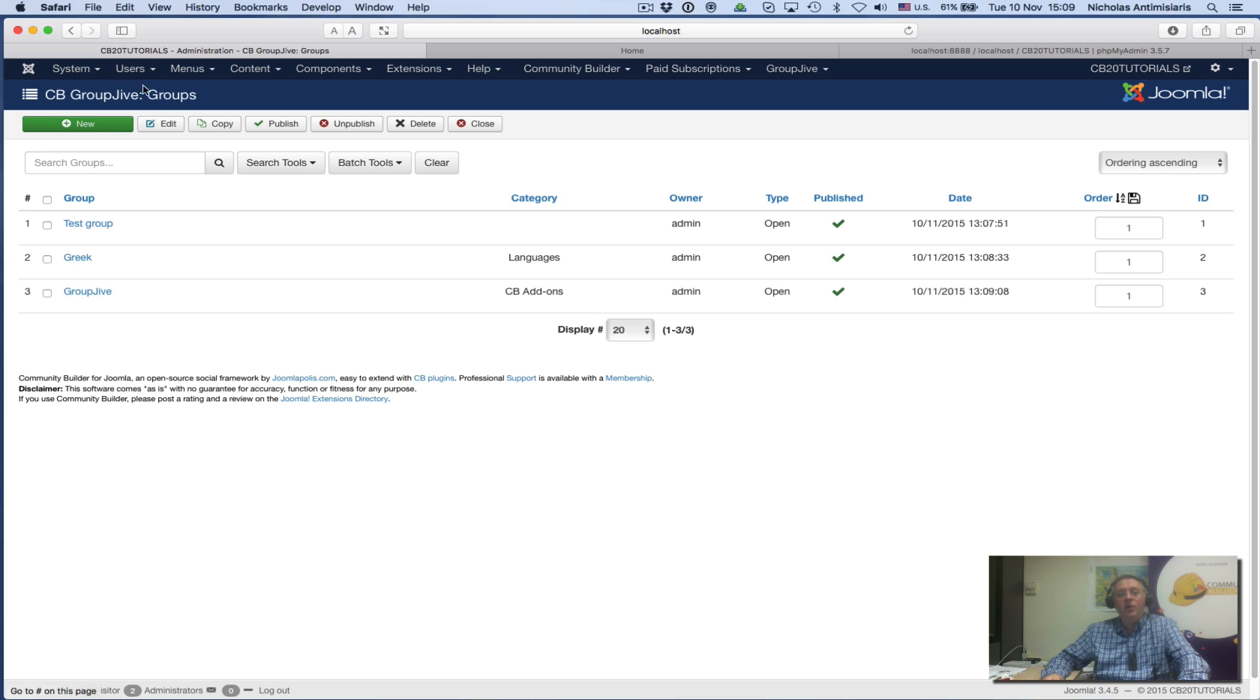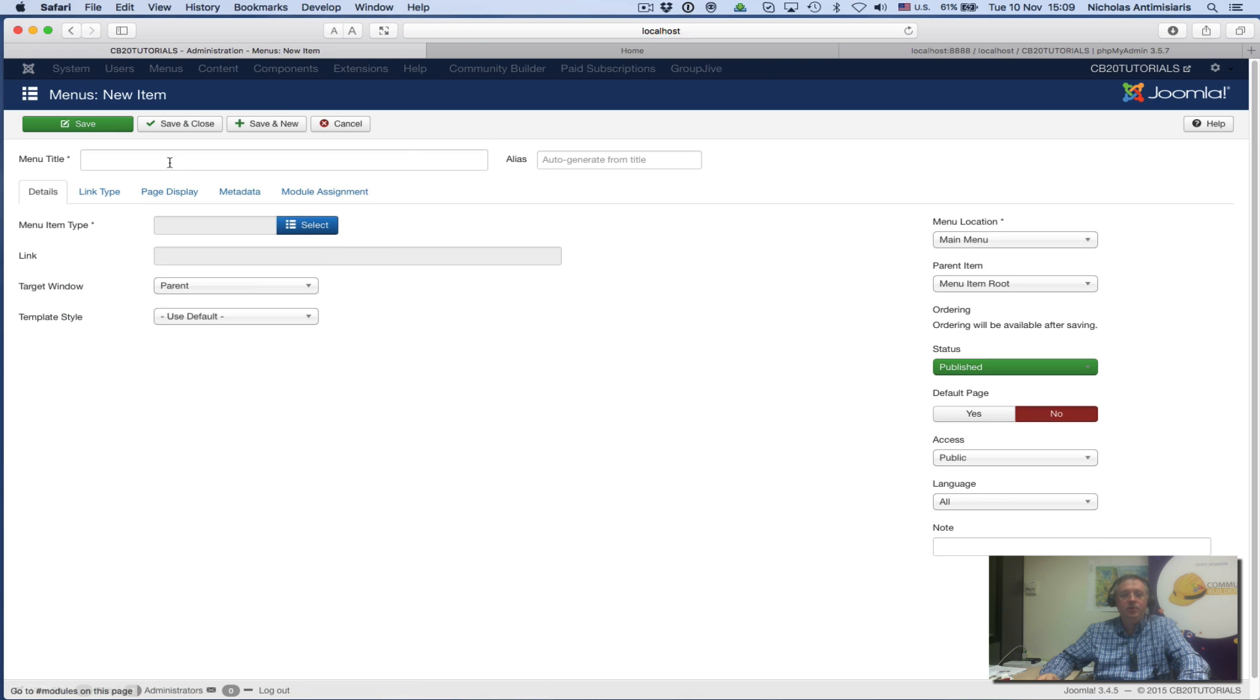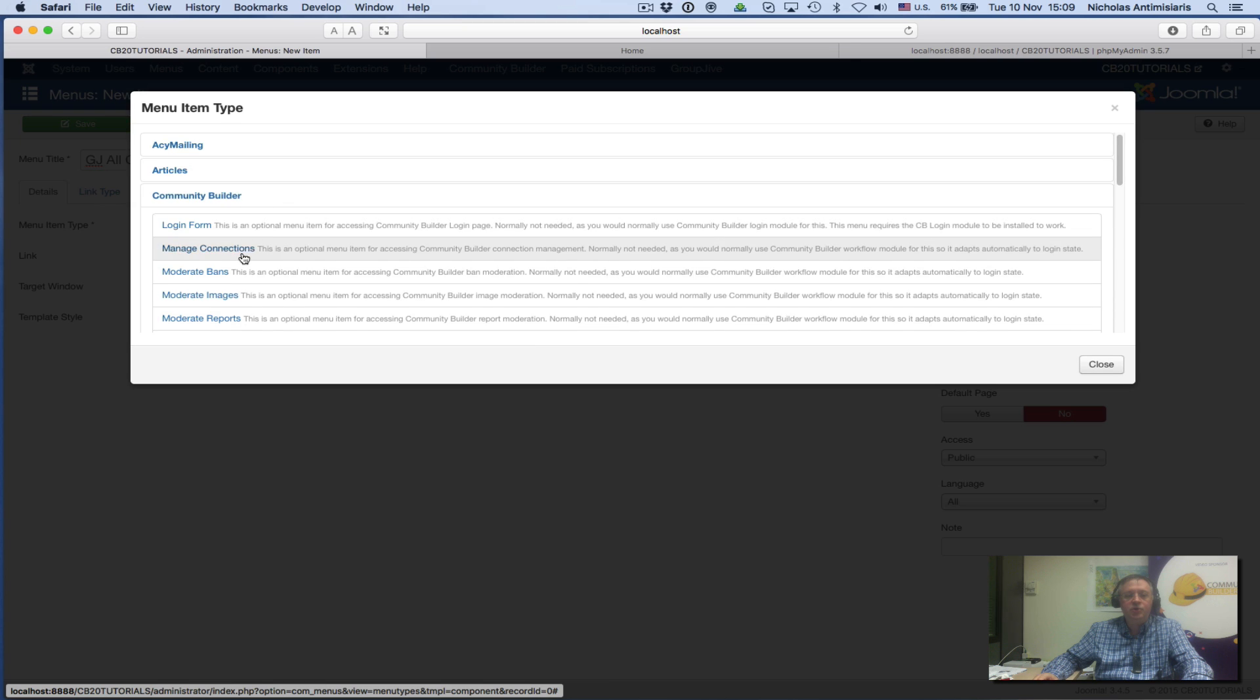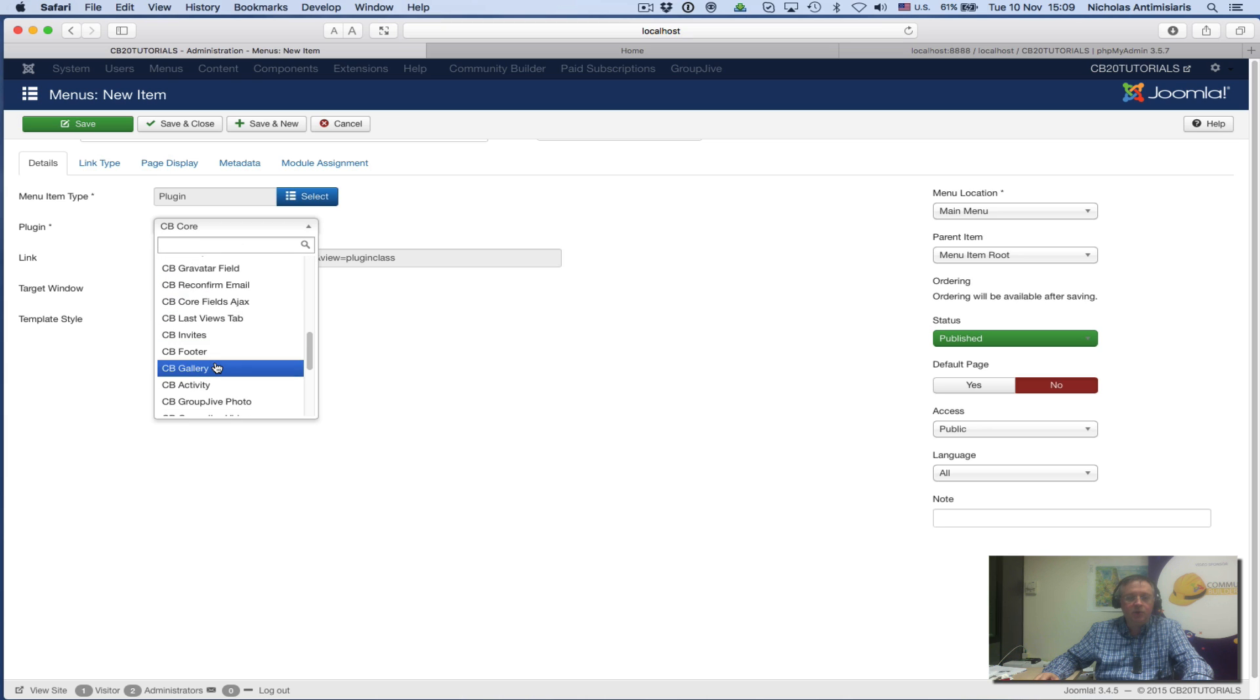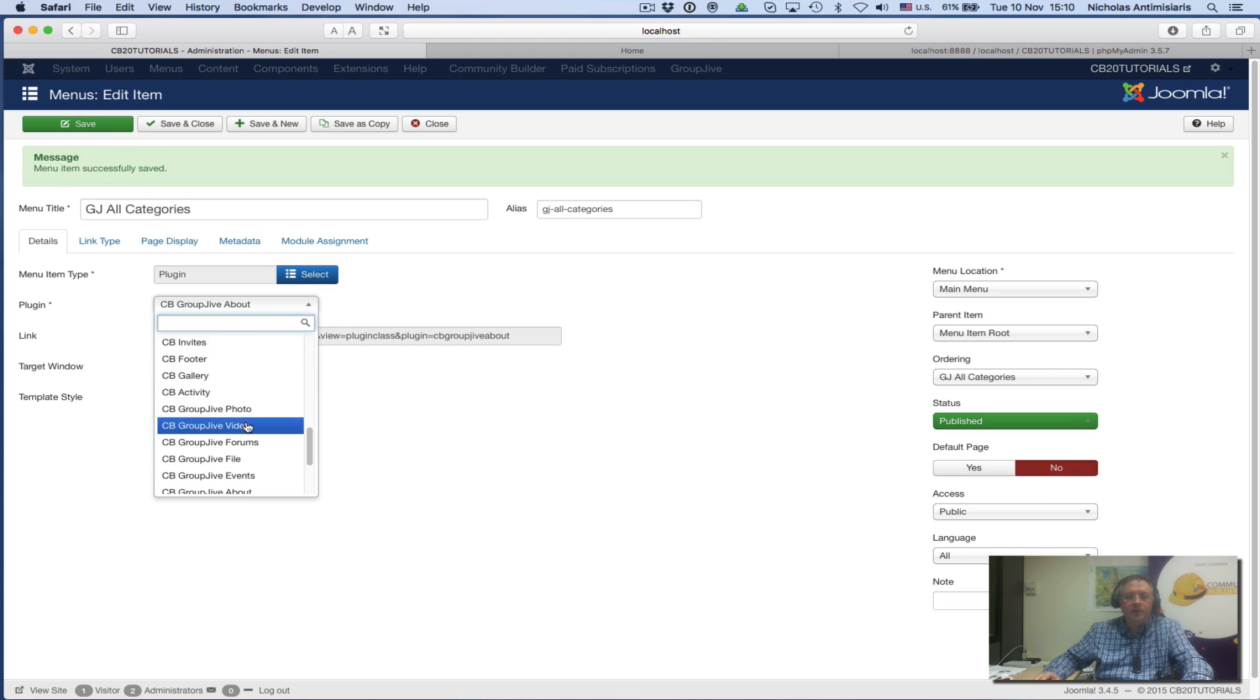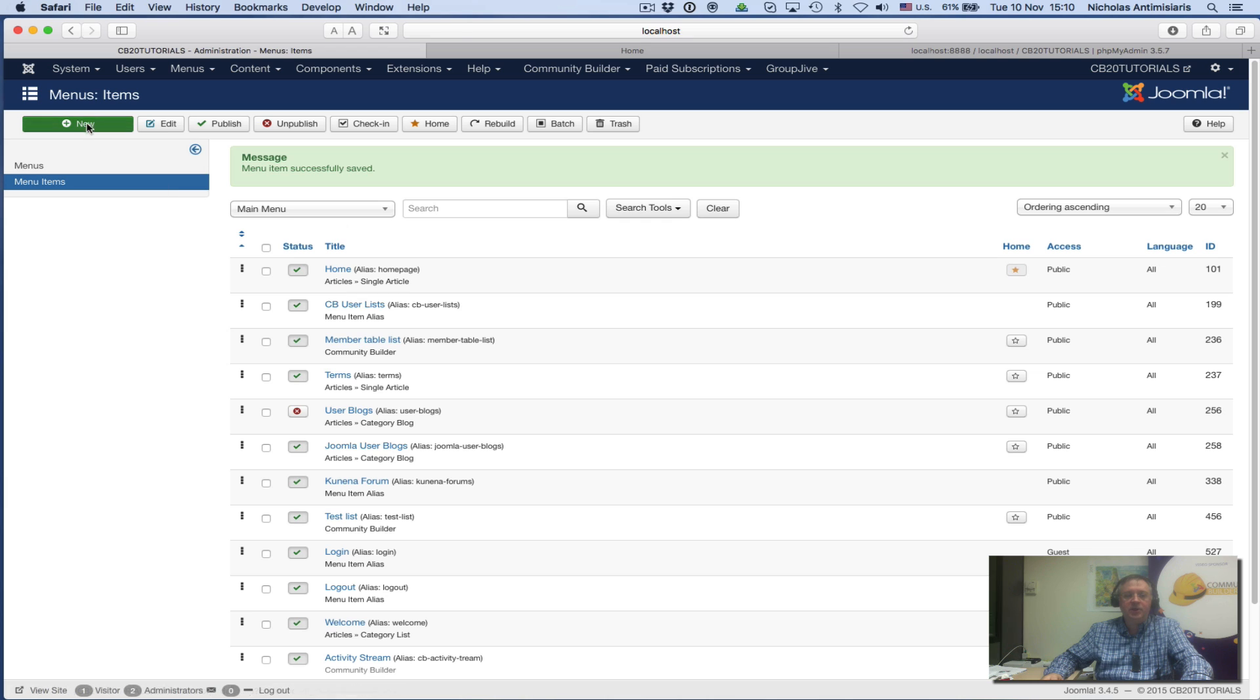Now I want to expose these groups in the frontend, so I need to create two menus. Add new menu, call this one GroupJive All Categories. For menu type, I'll select Community Builder, scroll down to the plugin area, and find CB GroupJive plugin. For the action, I select All Categories. Save and close.